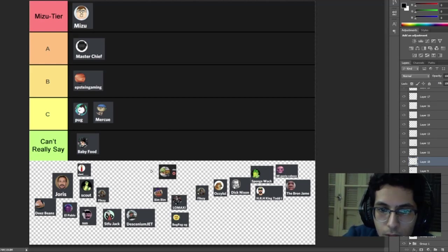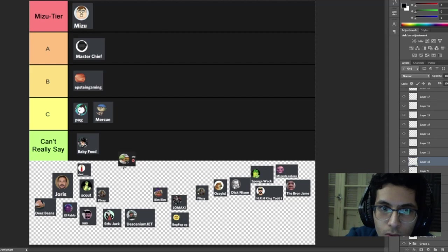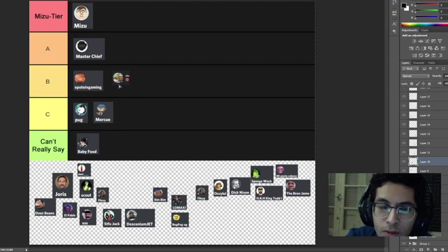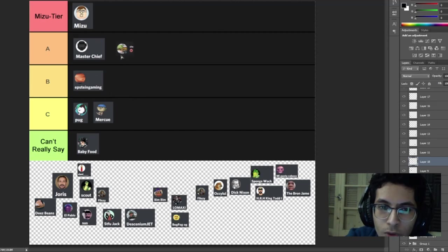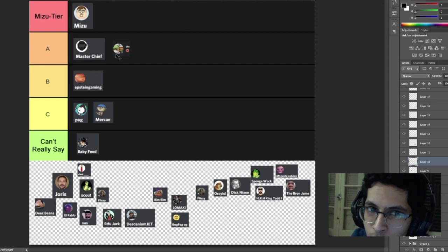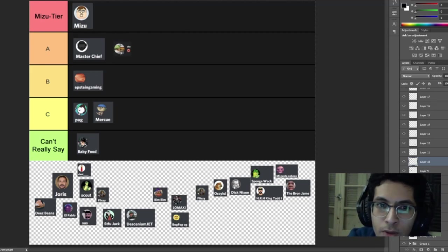CEO, you're my admin so you get an A and you are active. You're very relatively active, so you're an A tier for sure.